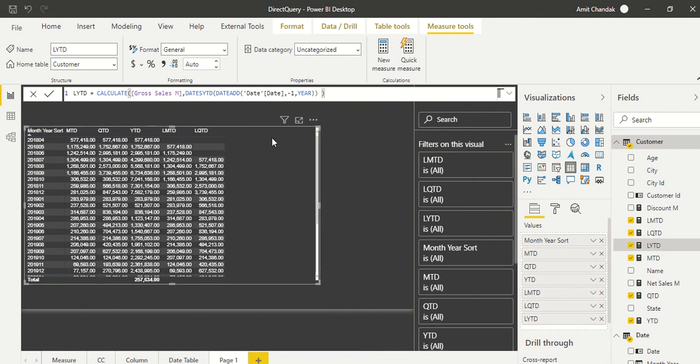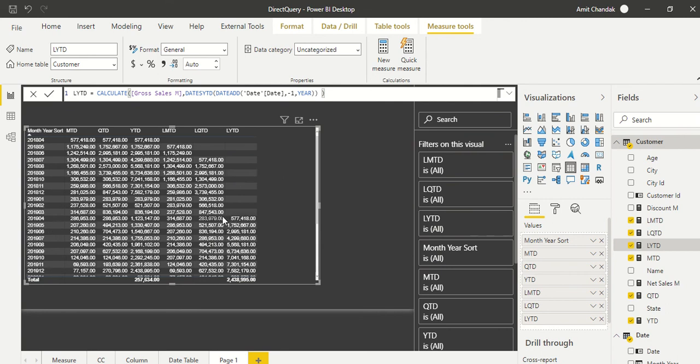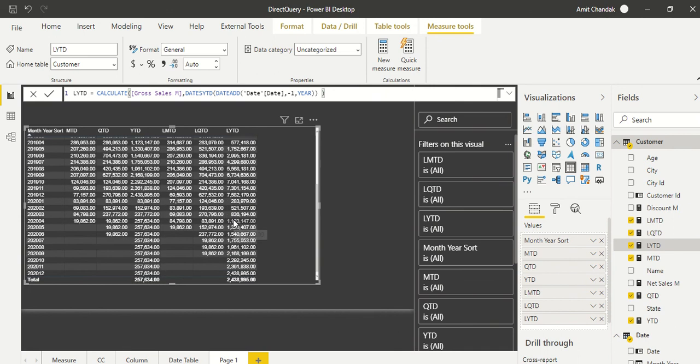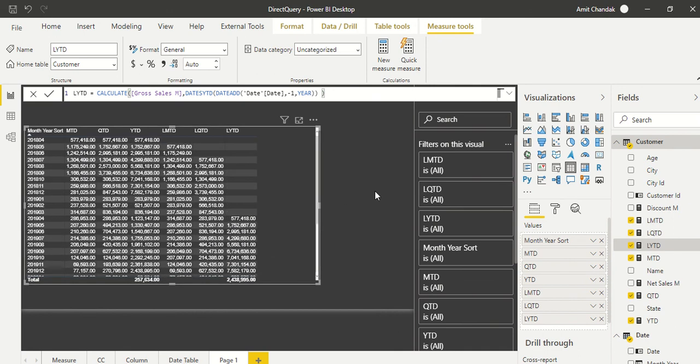Let's see—okay, got it. So this is exactly going to be a year behind because that's where from April we are starting, and these numbers are coming in. So it means not only the table which is coming from database can give us the time intelligence, but a table which is created in Power BI which is not part of our database can also give us time intelligence.